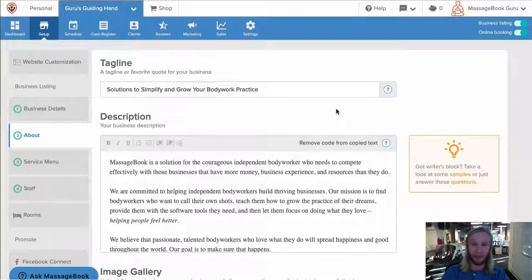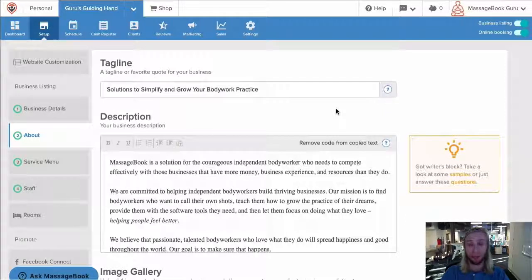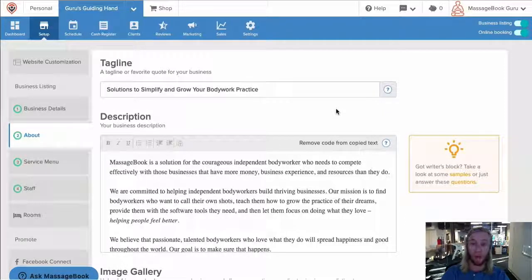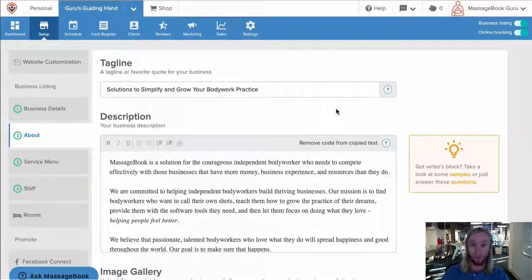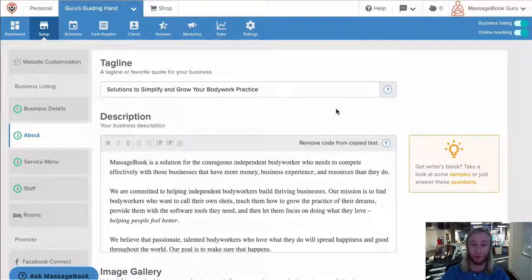Welcome to About. Here's where you get to showcase your business through photos and a bio. This goes on the main page of your MassageBook website and is the first thing visitors will see, so let's put some thought and effort into it.